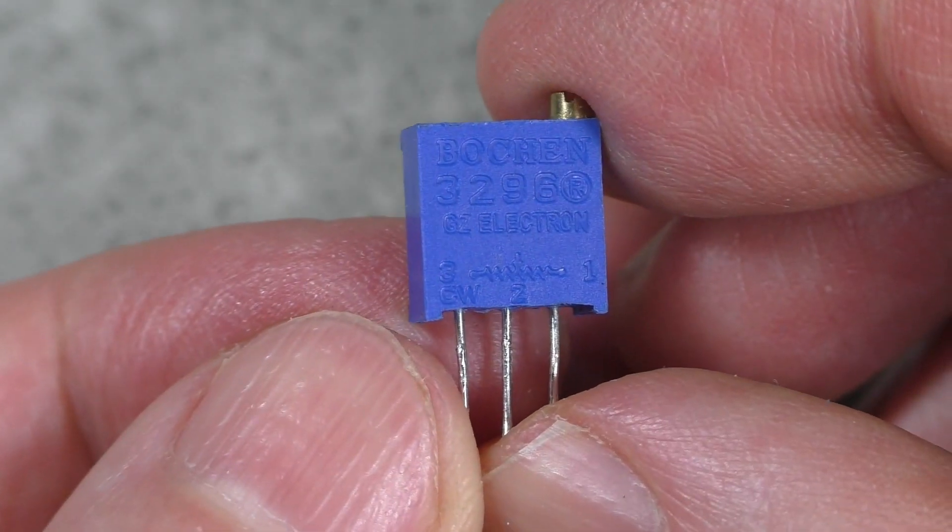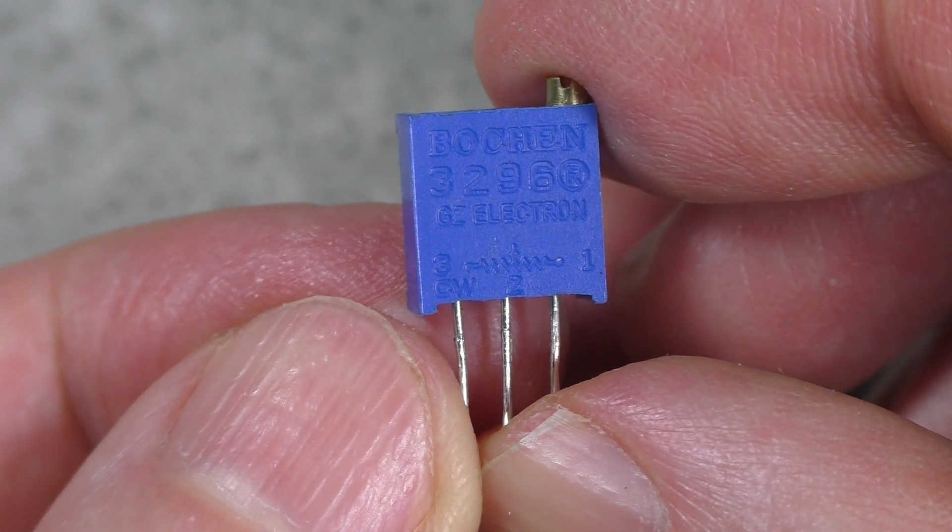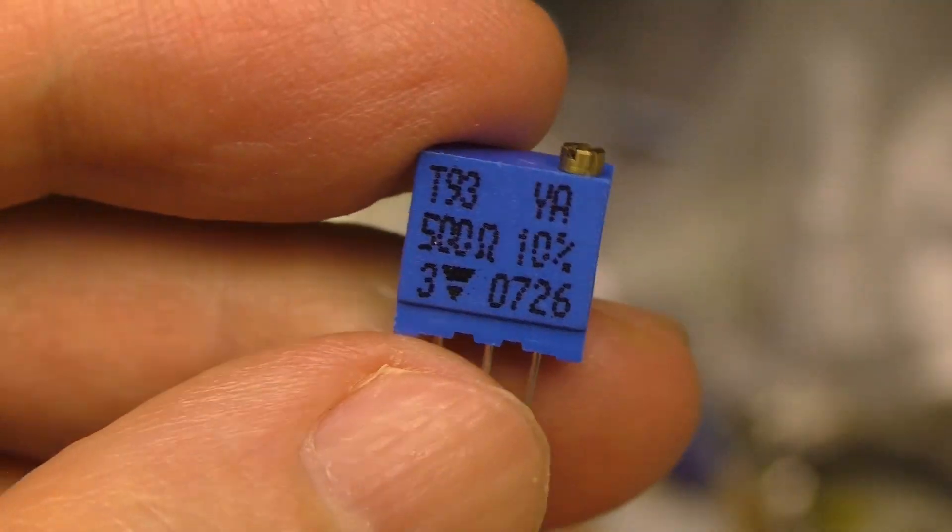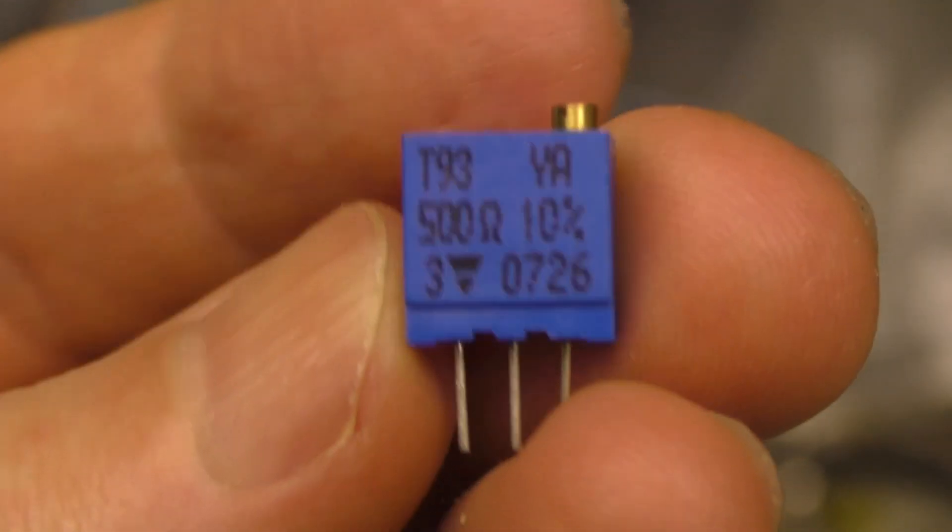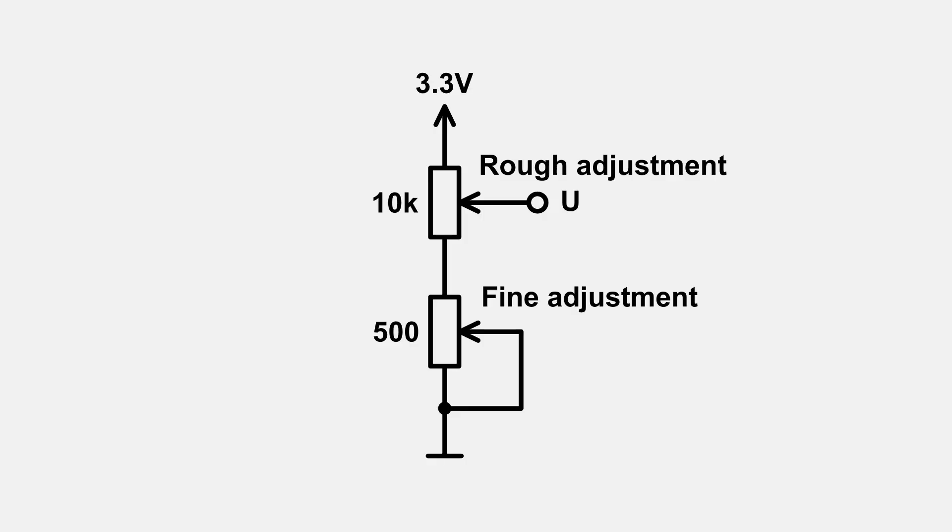Then I took two of these multi-turn trimmer resistors. They can make about 28 turns. I made this electrical circuit that allows you to roughly and accurately adjust the voltage.